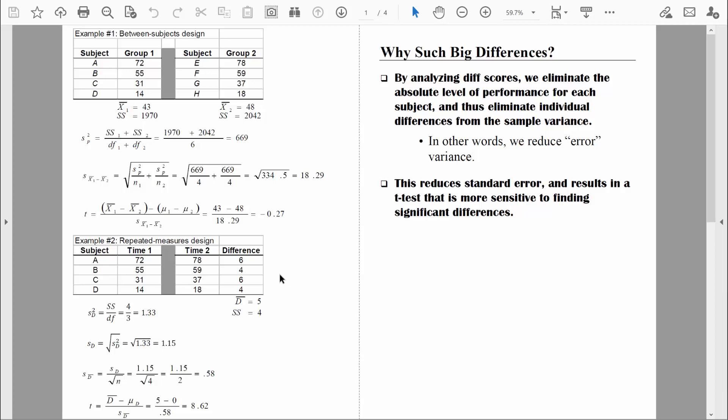In this bottom example, we're going to analyze the exact same data — you can see we've got the exact same numbers in these two groups. But this time, let's assume that data comes from a repeated measures design where each person is measured twice. For example, this is the first person's score at time one, and then this is that same person's score at time two. Here's the second person's score at time one, and here's the second person's score at time two. If we're measuring the same people on two different occasions, the most appropriate test would be the related samples t. Let's switch views and then compute that together.